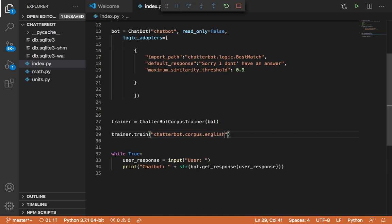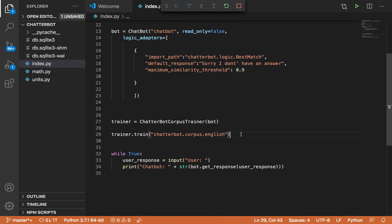So this is going to train our chatbot on conversations in the English language that have already been created by other people on several topics, including money, science, health, psychology. So the chatbot is going to be trained on all of these topics, and it's going to look so smart because it's capable of sending any response to any of the texts that the user is going to send to the chatbot.